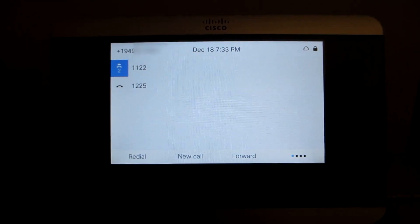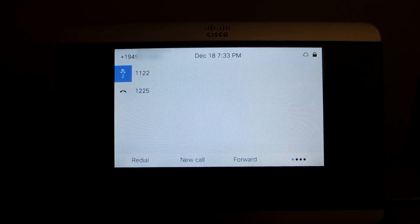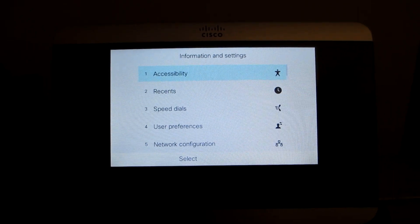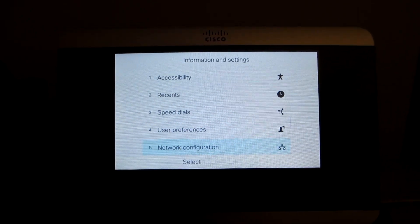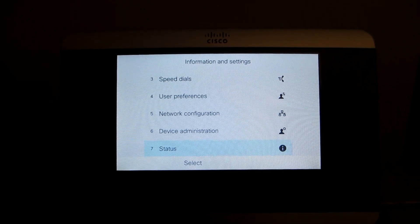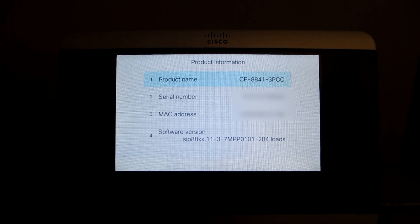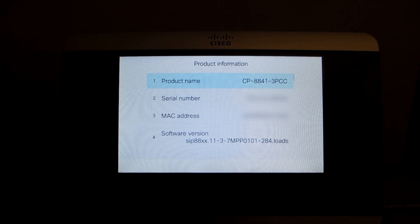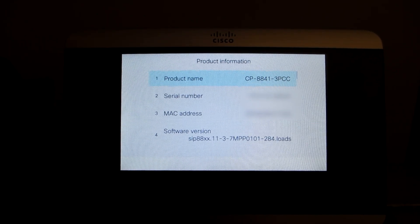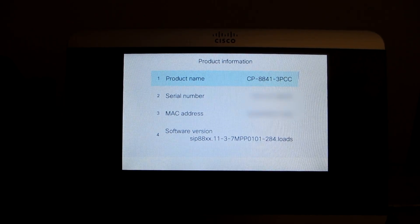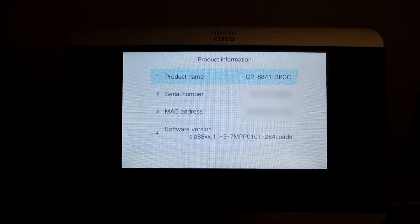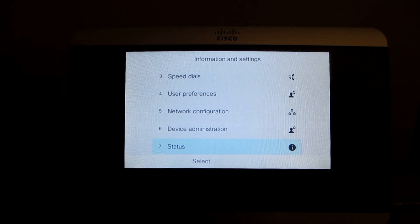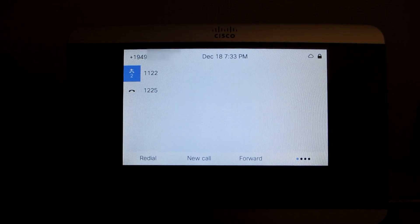In this video, we'll take a look at changing the background image on a phone that's registered to Webex Calling. We'll first take a look at the phone we'll be experimenting with. It's an 8841 3PCC. It's running 11-3-7 MPP firmware-284, which is service release one. So this is currently registered to Webex Calling.